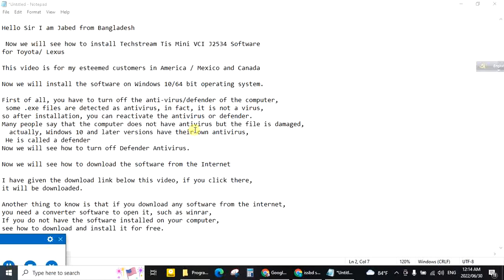Hello sir, I am Javed from Bangladesh. Now we will see how to install TechStream TIS Mini VCI Z2534 software for Toyota Lexus. This video is for my esteemed customers in America, Mexico and Canada.